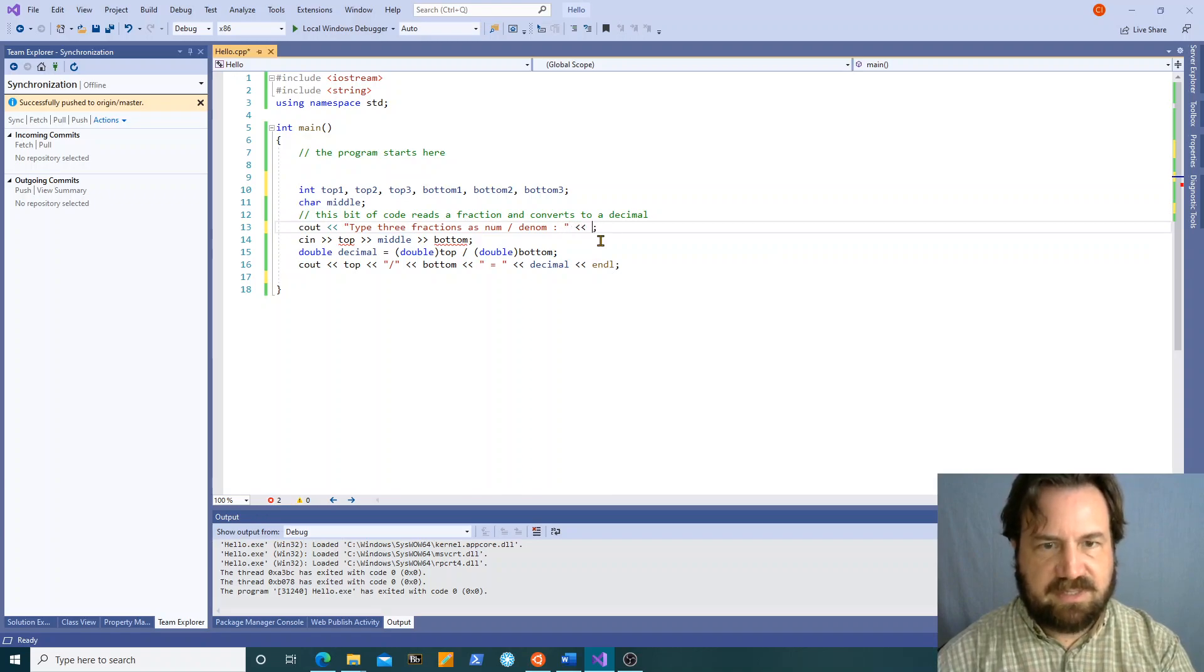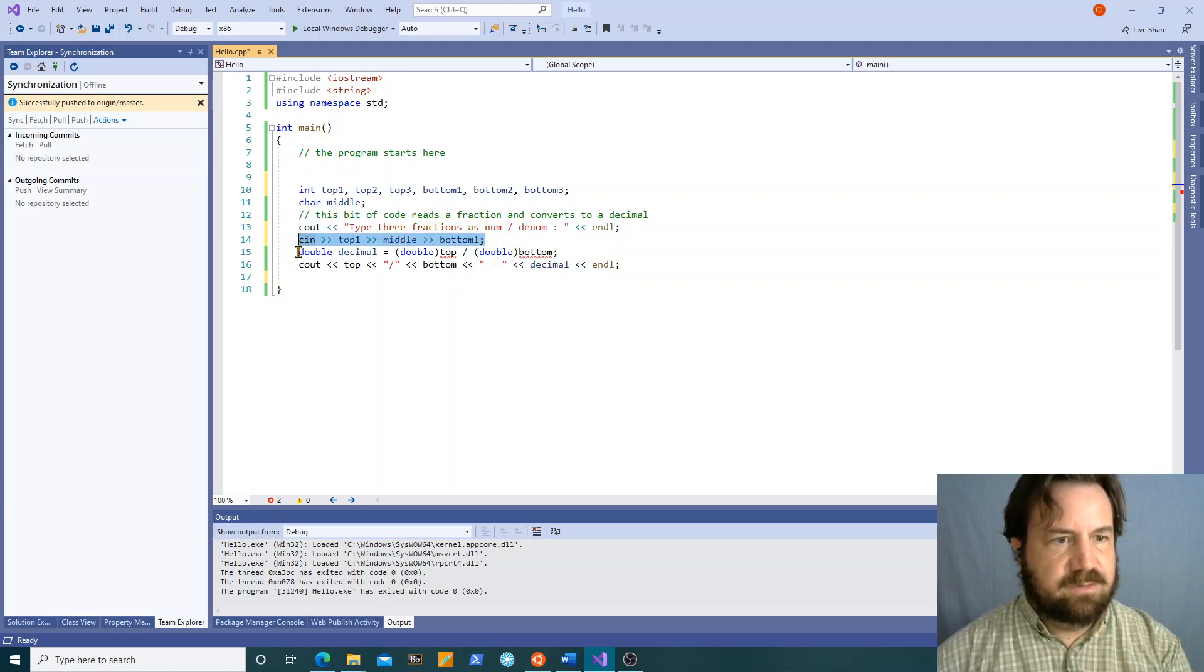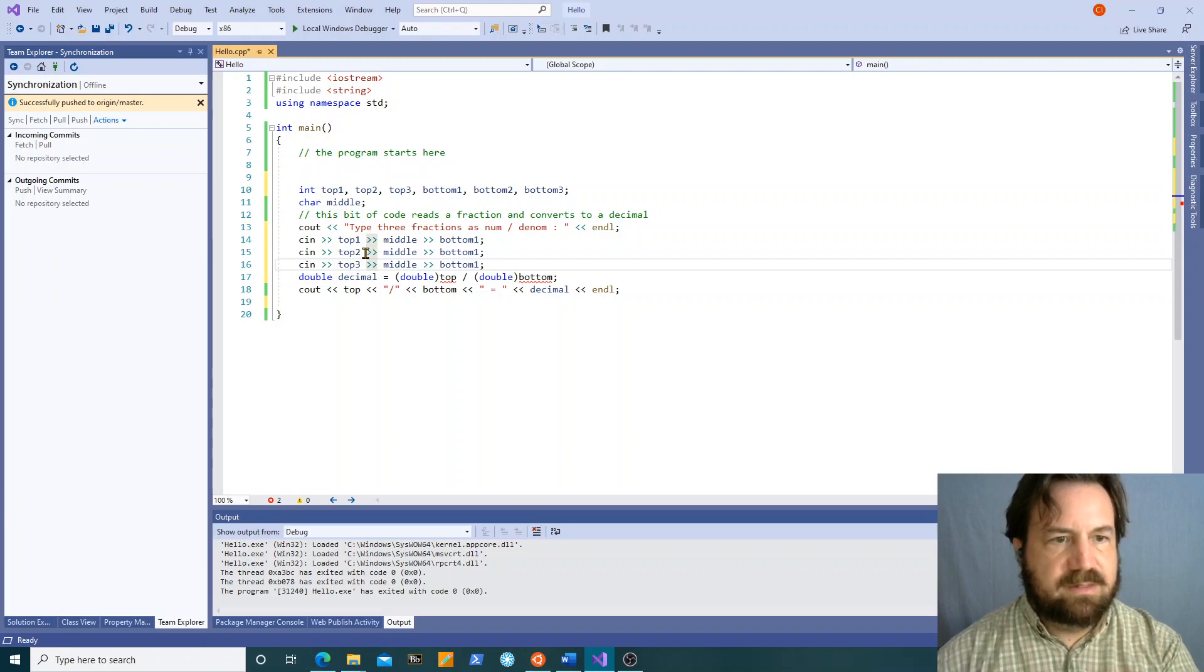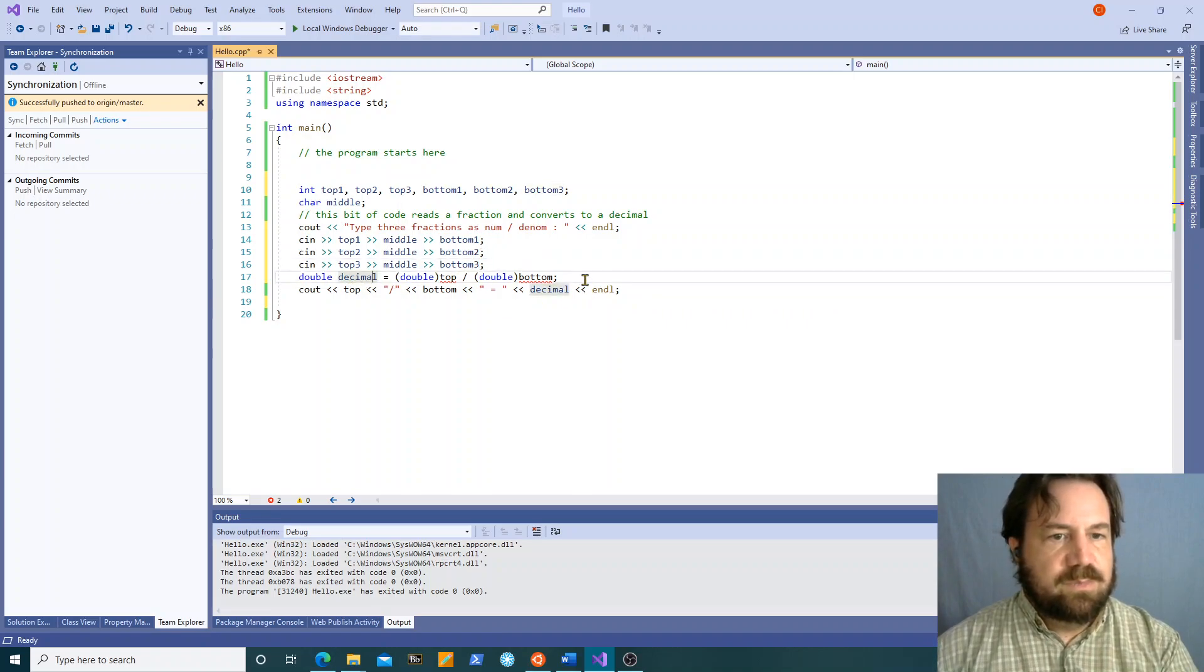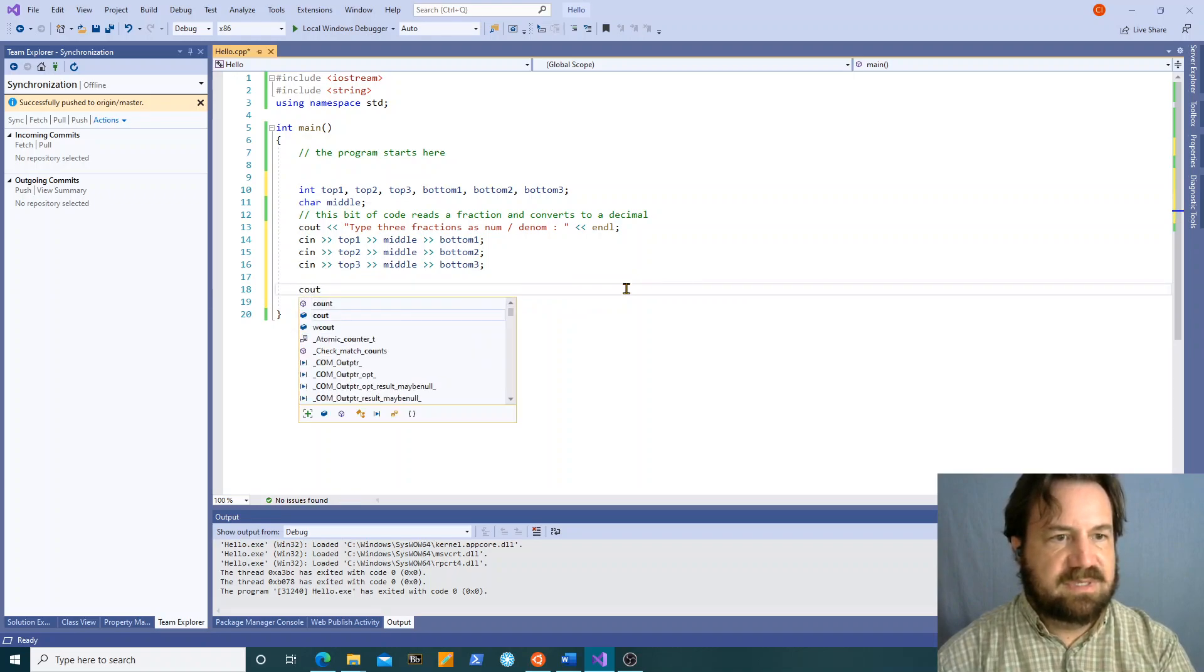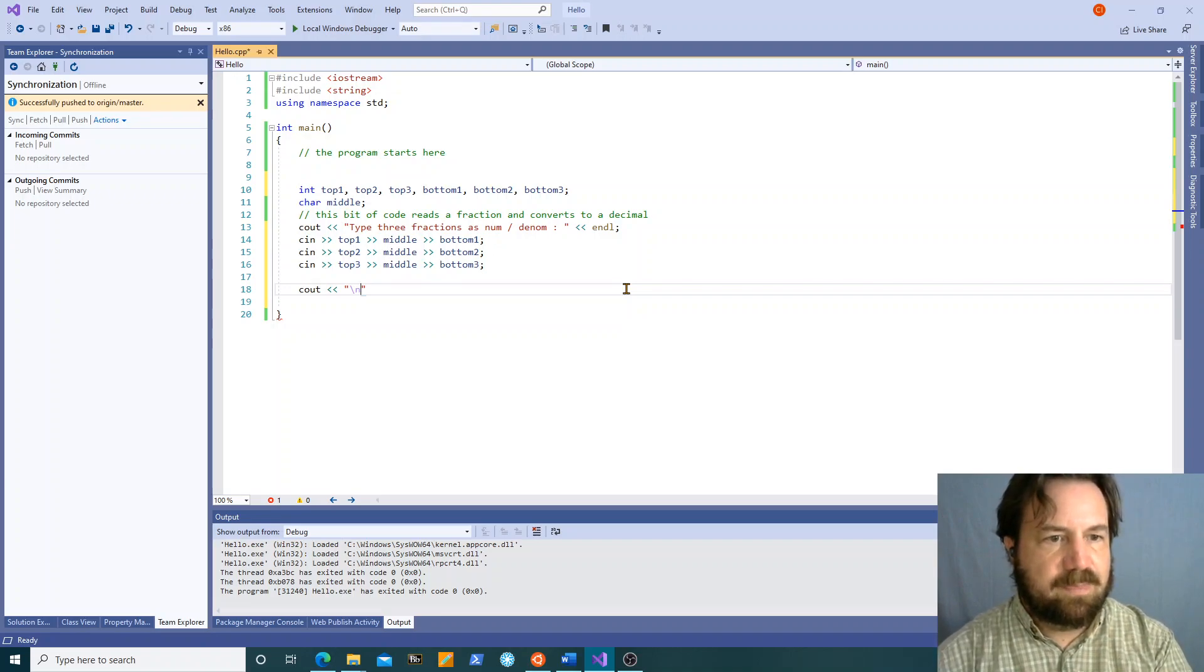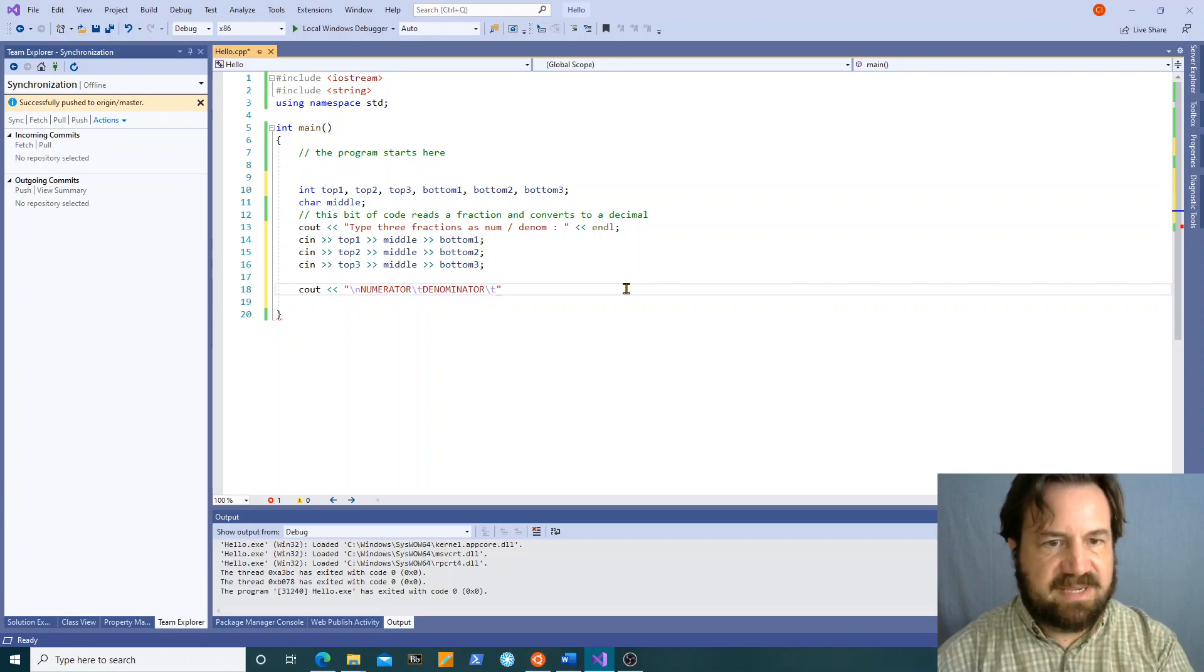We're going to actually put an end line here. And top one middle bottom one, we're going to read three of these in a row. Top two, top three, bottom two, bottom three. So now what I want to do is I want to print out, we can always use the slash n character to add an extra new line there. Numerator, use the tab key, denominator, use the tab key, decimal.